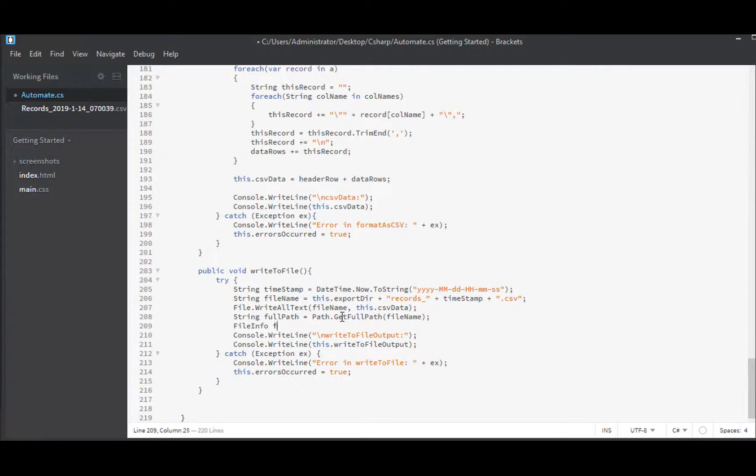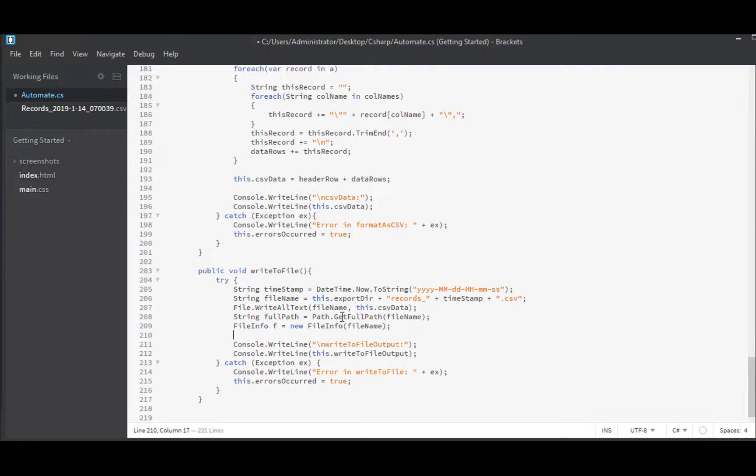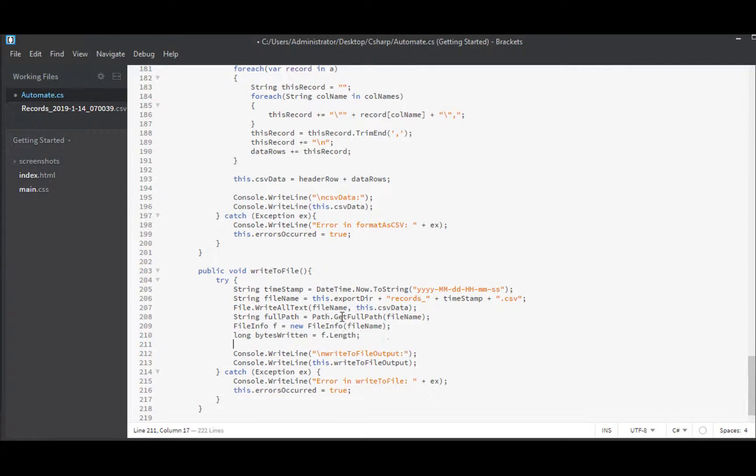And then for the amount of data written into that file I can use the file info object. FileInfo f equals a new FileInfo. And I just pass it the file name as well. And then from that I can get back the length of the file that it's looking at. And that comes back as a long. So that would be long. I'll call it bytes written. And that we can get from calling our file info object's length property.